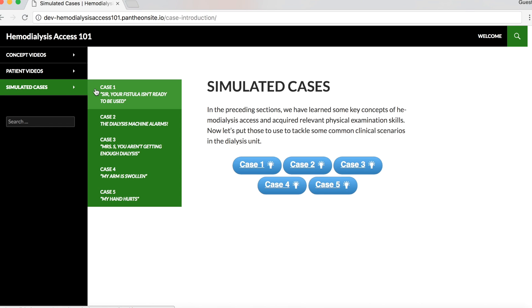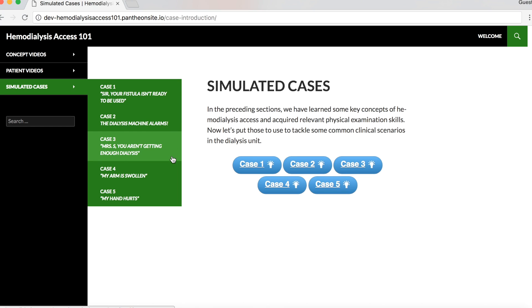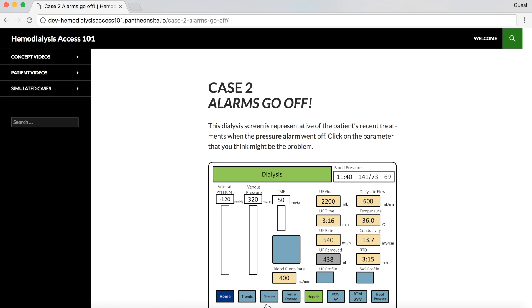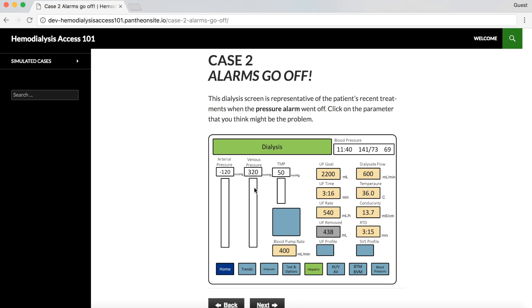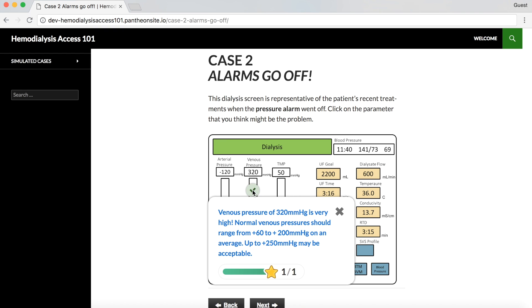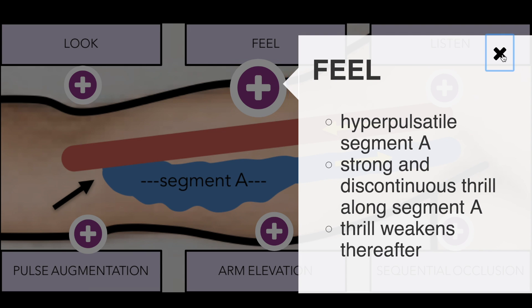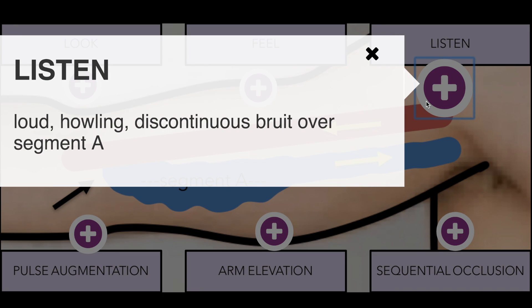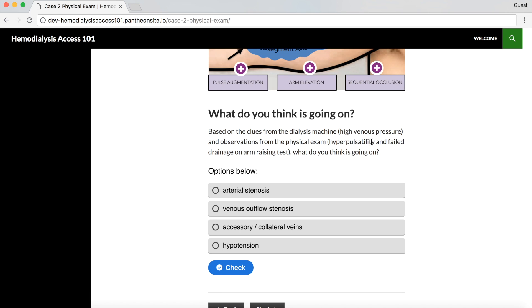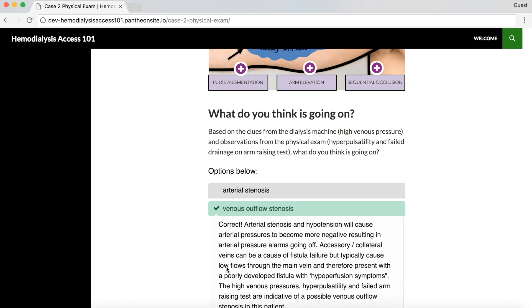Section 3 contains five simulated cases around common clinical scenarios encountered in the dialysis unit. Let's review one such case. The patient presents with dialysis pressure alarms going off during treatment. You are asked to identify the abnormal parameter on the dialysis screen. Physical examination of the fistula is provided in a visual and interactive manner.